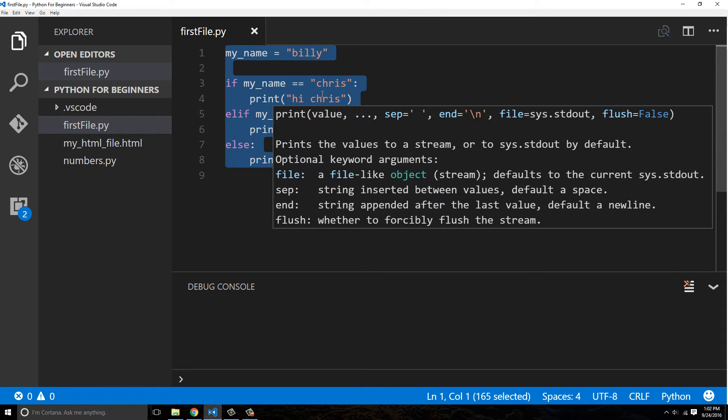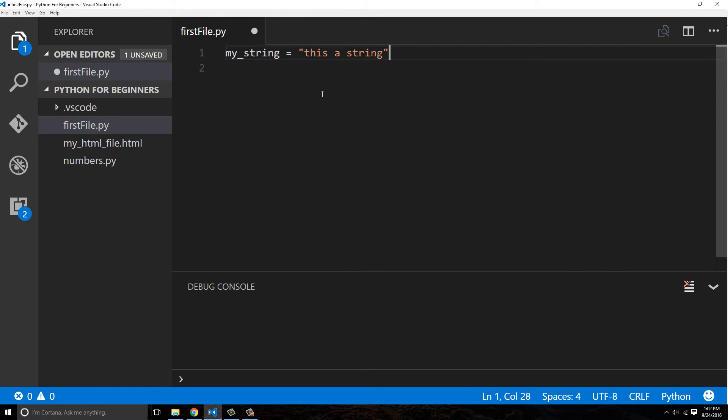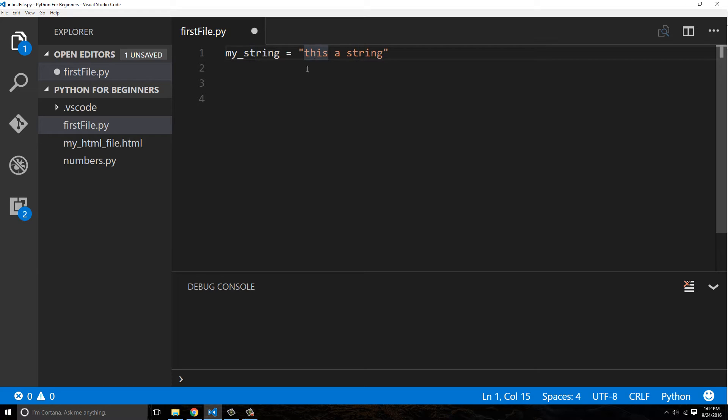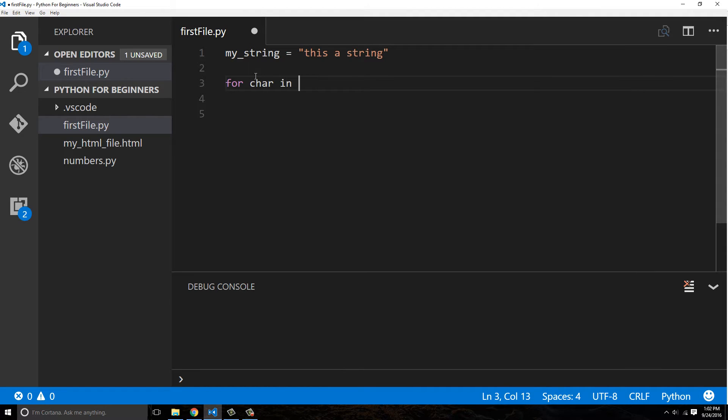So a string is just a set of characters. If we said my_string equals this is a string, it's a set of individual characters. This is a character, this is a character. Those are all characters in here. So if I were to actually say how many characters are in my_string, I can say for char in my_string.